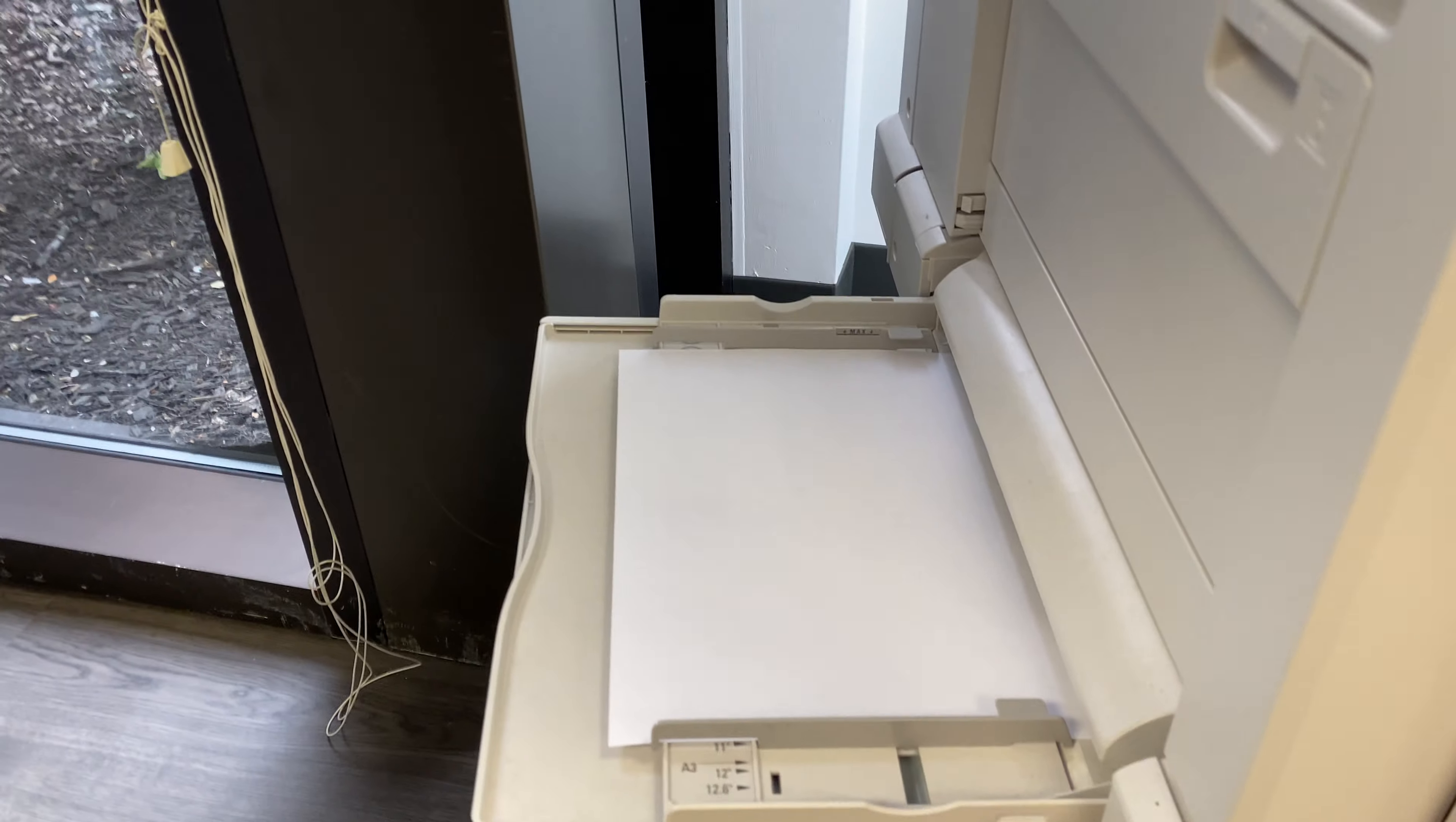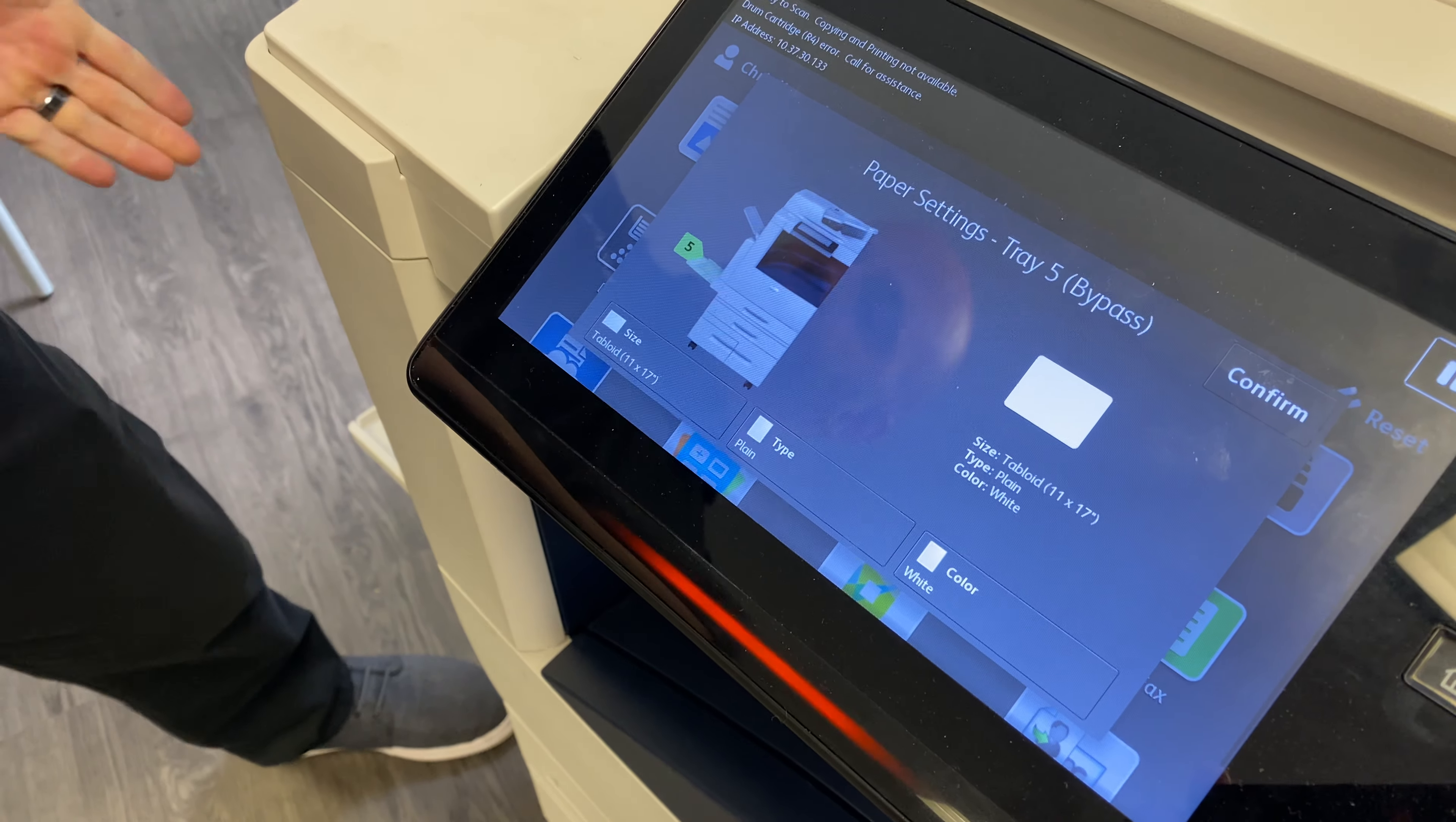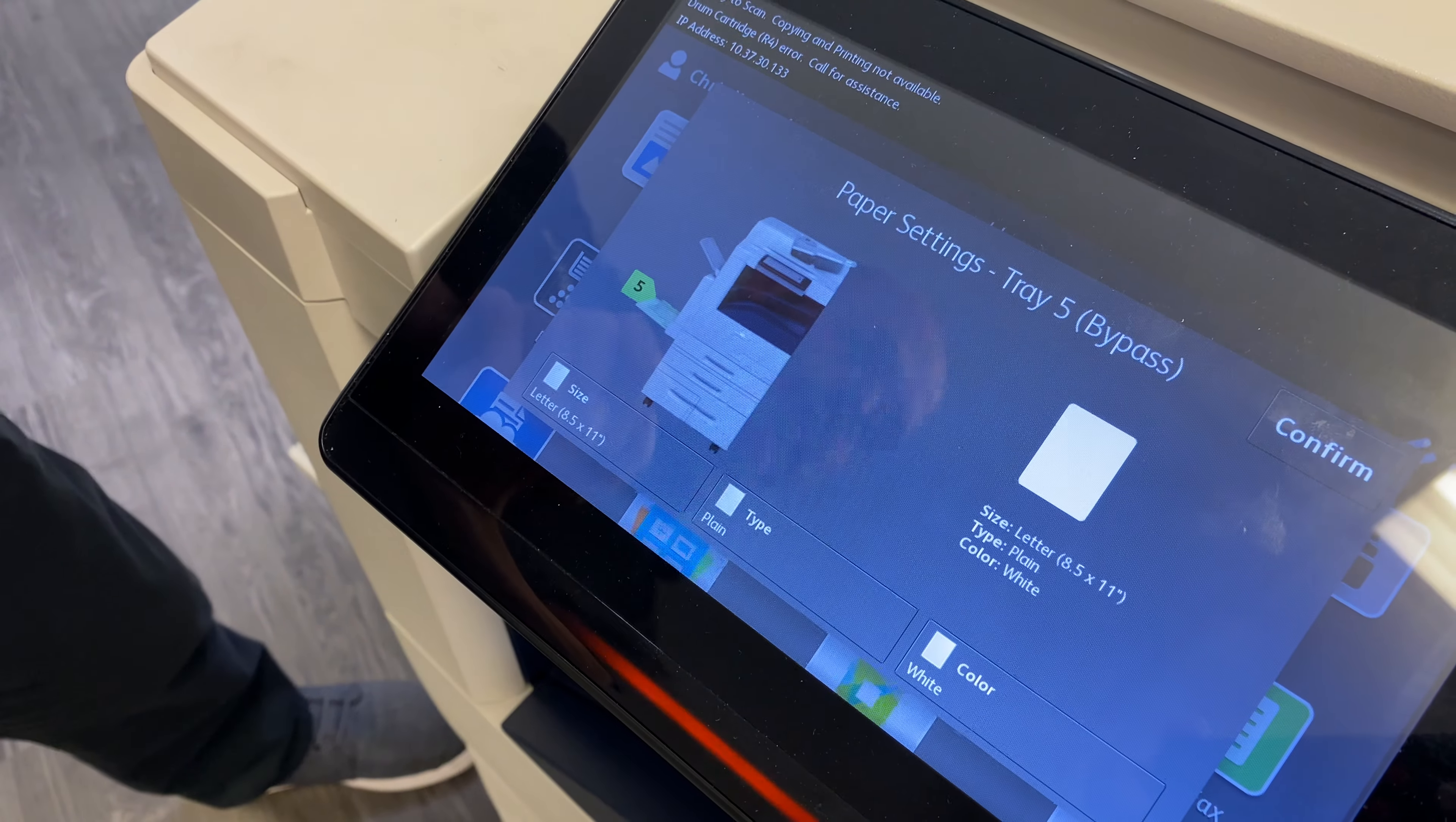When you do so, the screen here will prompt you asking what you inserted into the tray. Now as you can see here, the size that it listed is tabloid 11 by 17. As you notice, that was not what I inserted into the tray. Very common that happens. You have to just make sure that you select the size and adjust it to whatever it is you put in there, which we did put an 8.5 by 11.